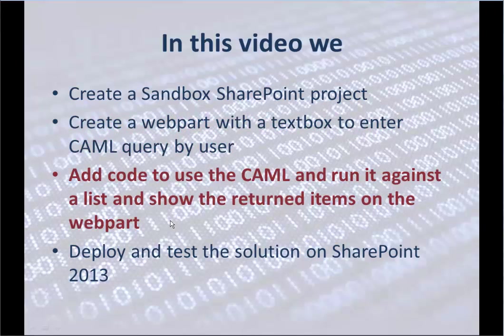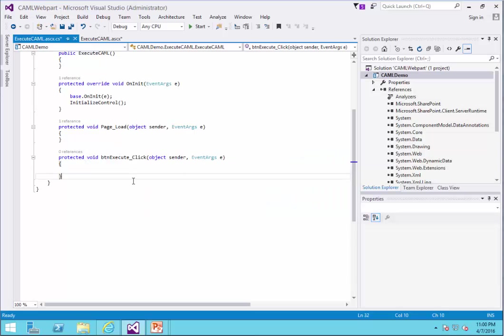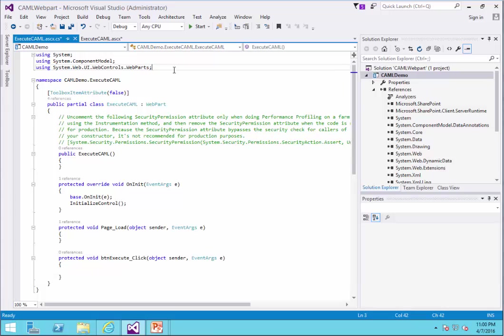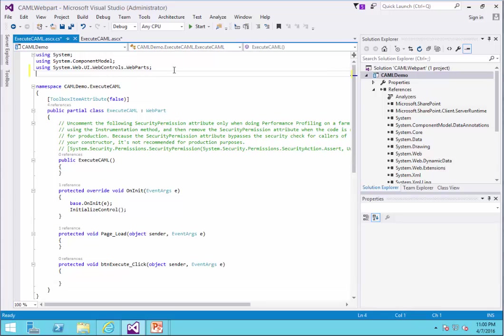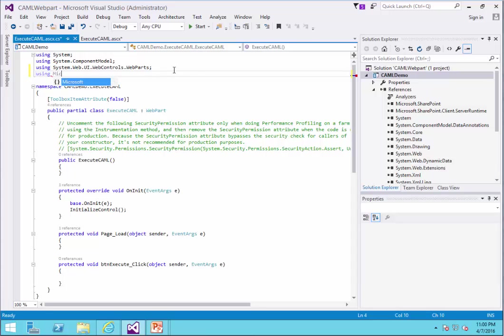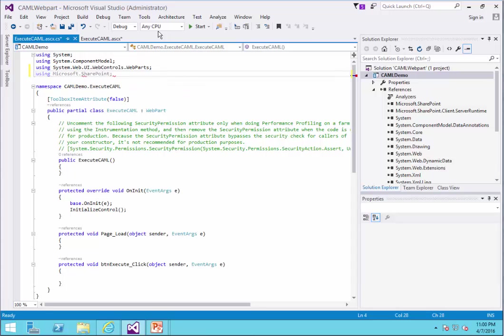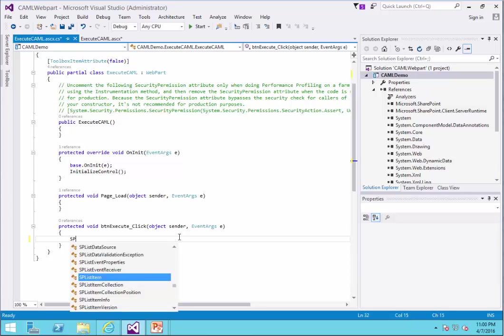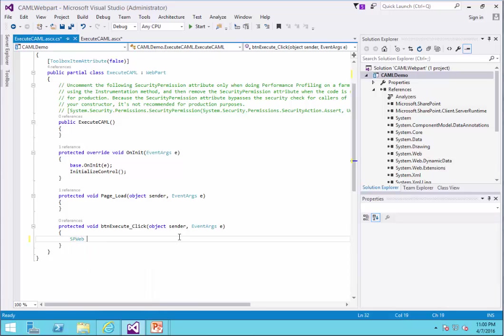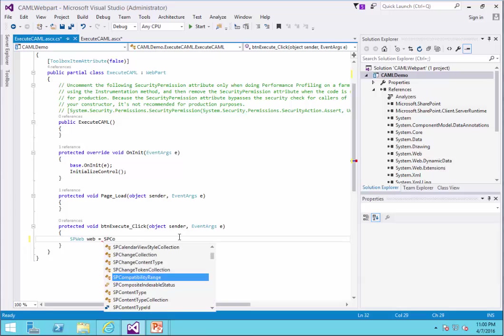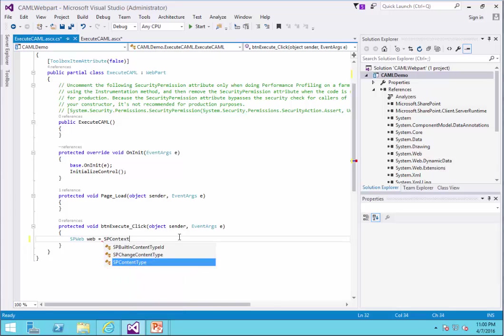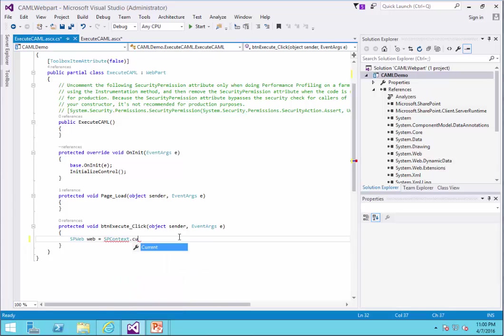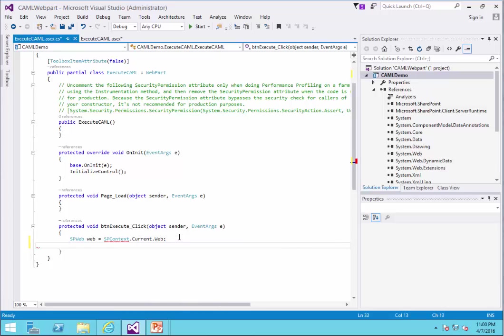Coding time. To do that, first I need to make my reference to the right namespace, Microsoft.SharePoint. Then on the Execute button, I need to start writing the code. I will start with spweb equals, I get, because I'm inside the website, I would say spcontext.current.web. So I have the reference to the current web.